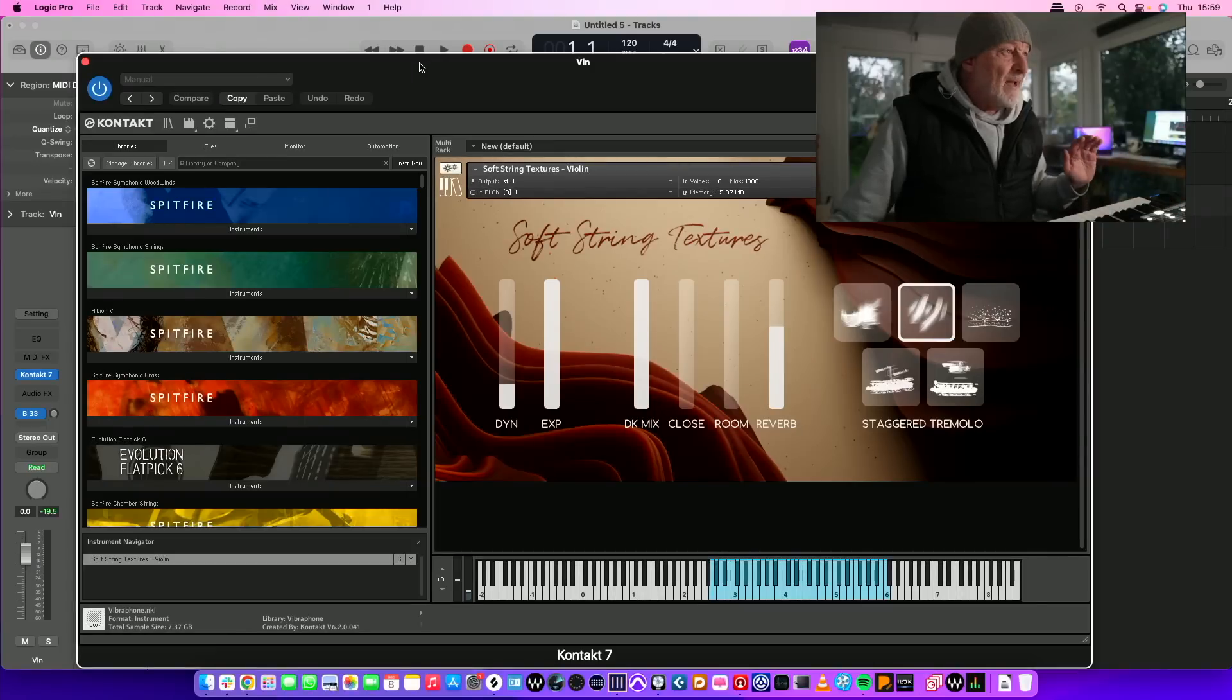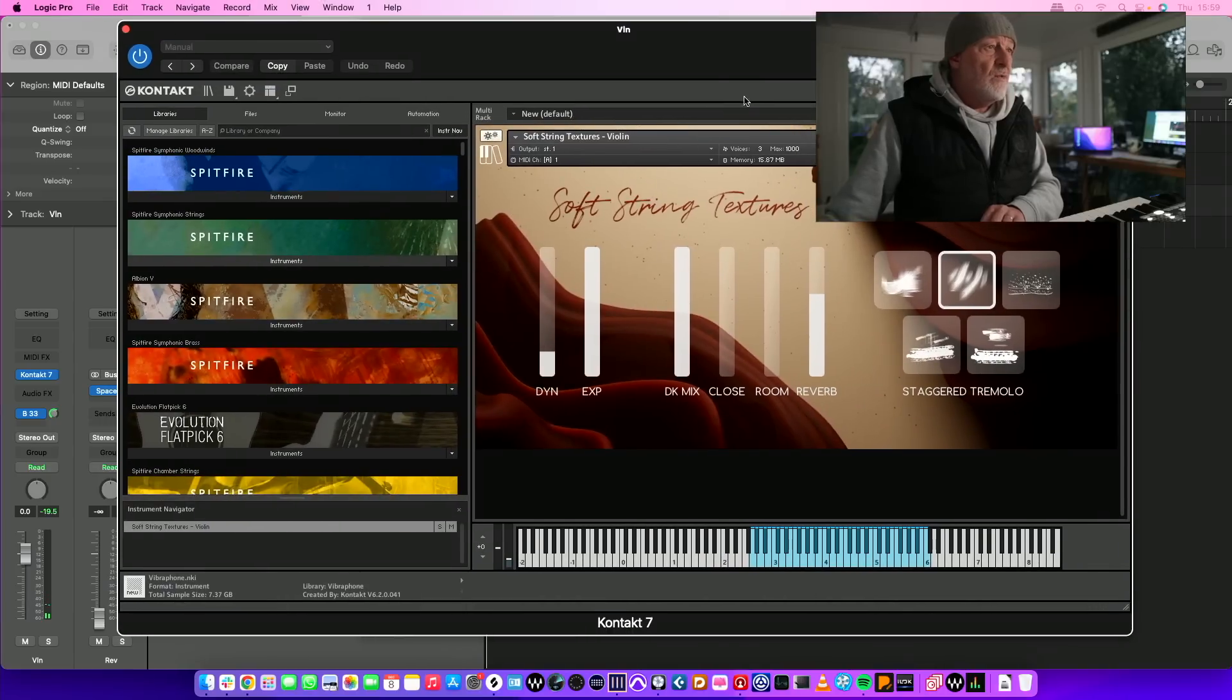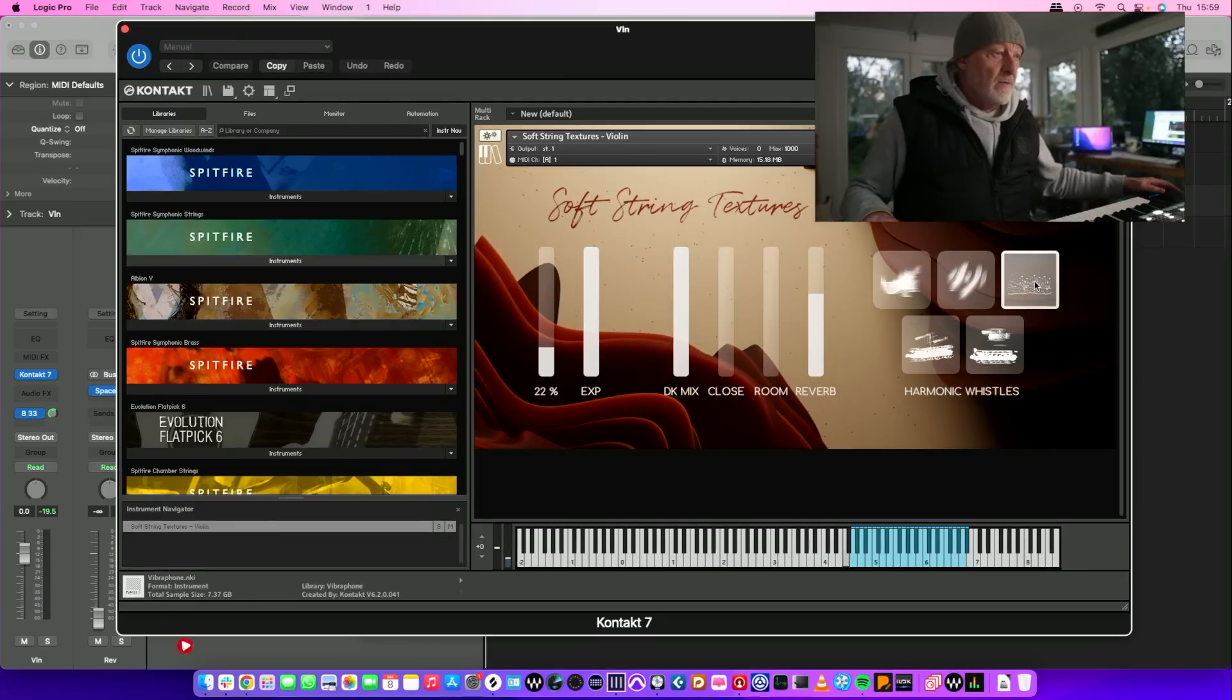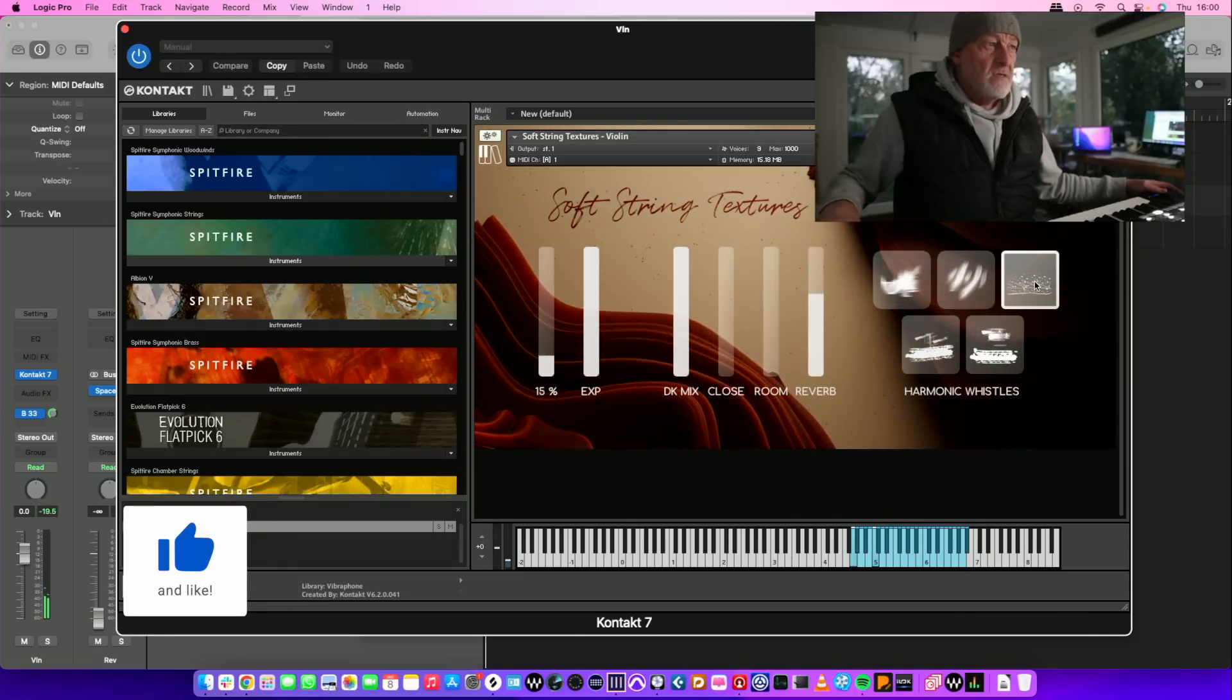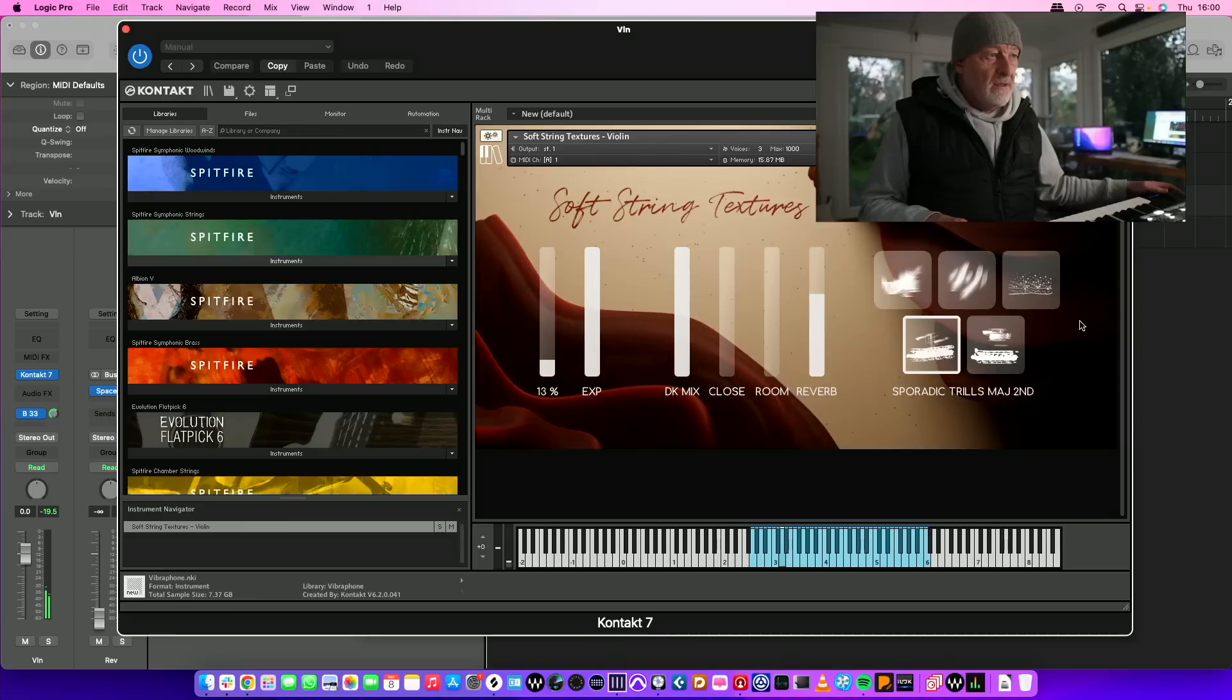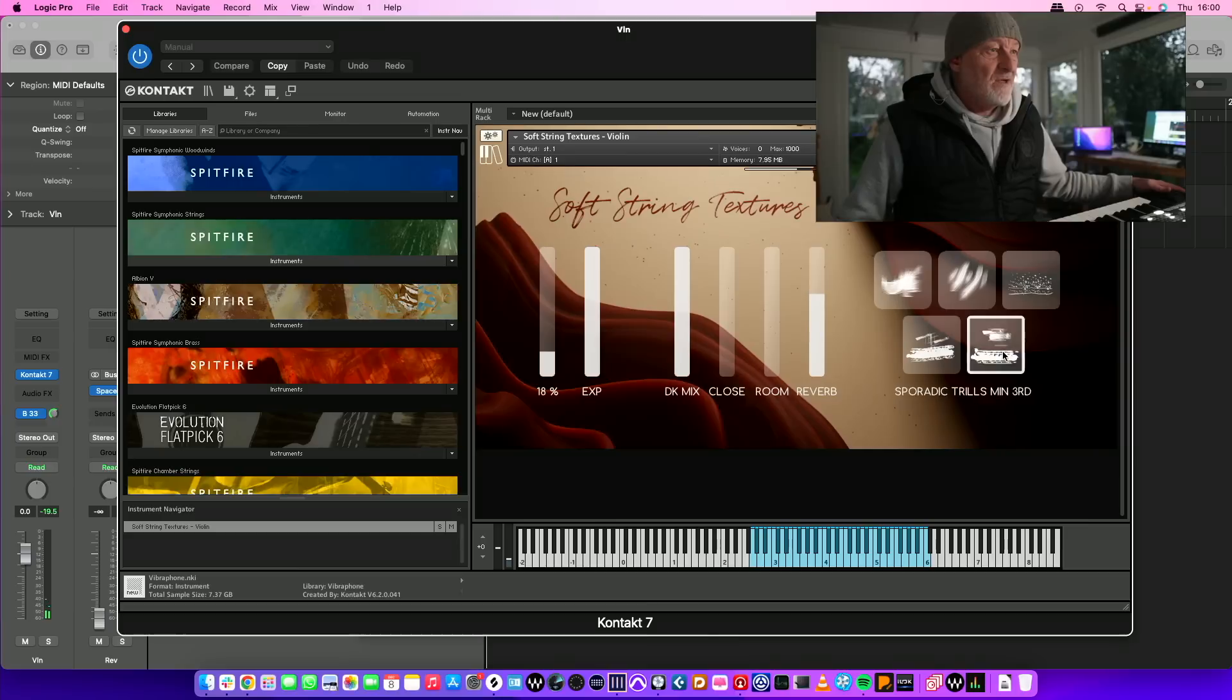Let's get back to this and play around with it. Let me add some reverb. You've got the choice of stack of tremolos, harmonic whistles. You can imagine this in a sort of Nordic noir thing, can't you? Sporadic trills major second, and the other one minor third.